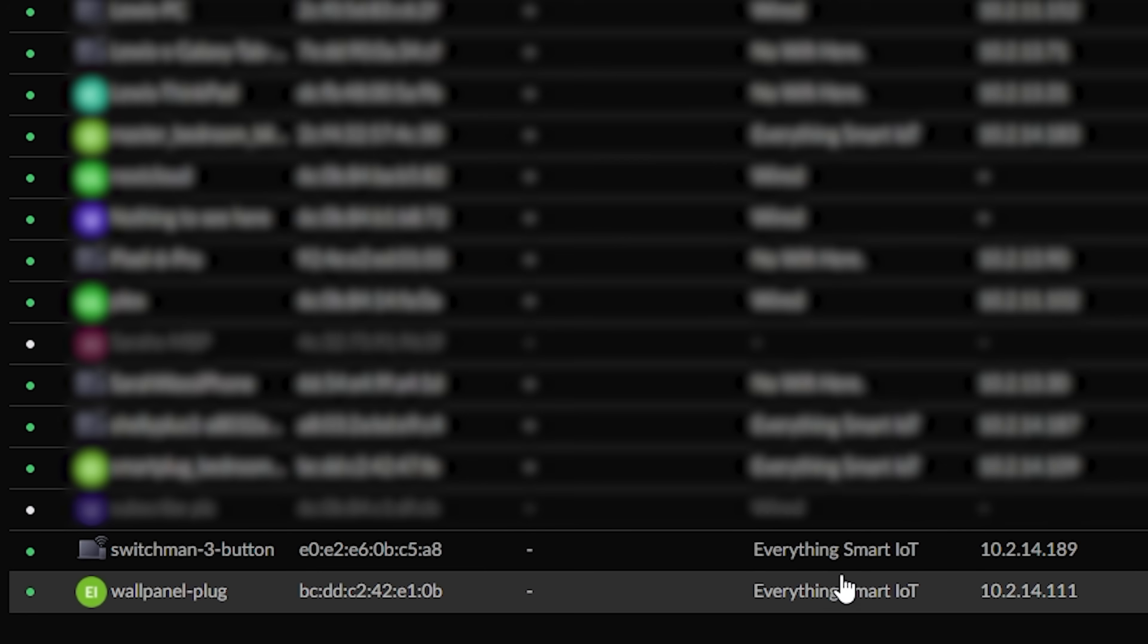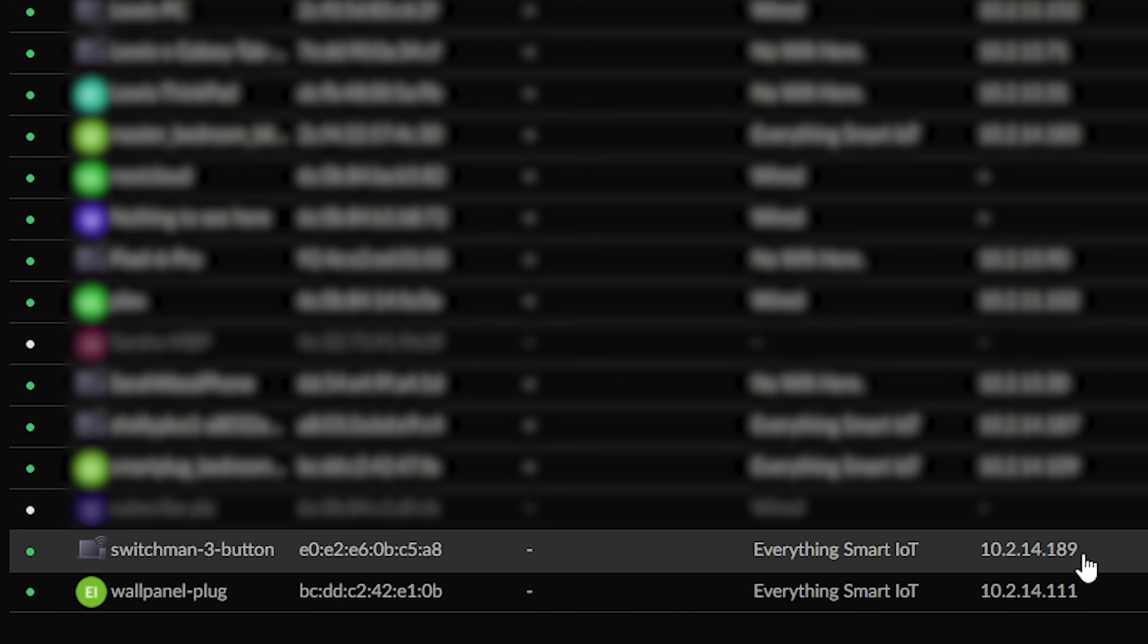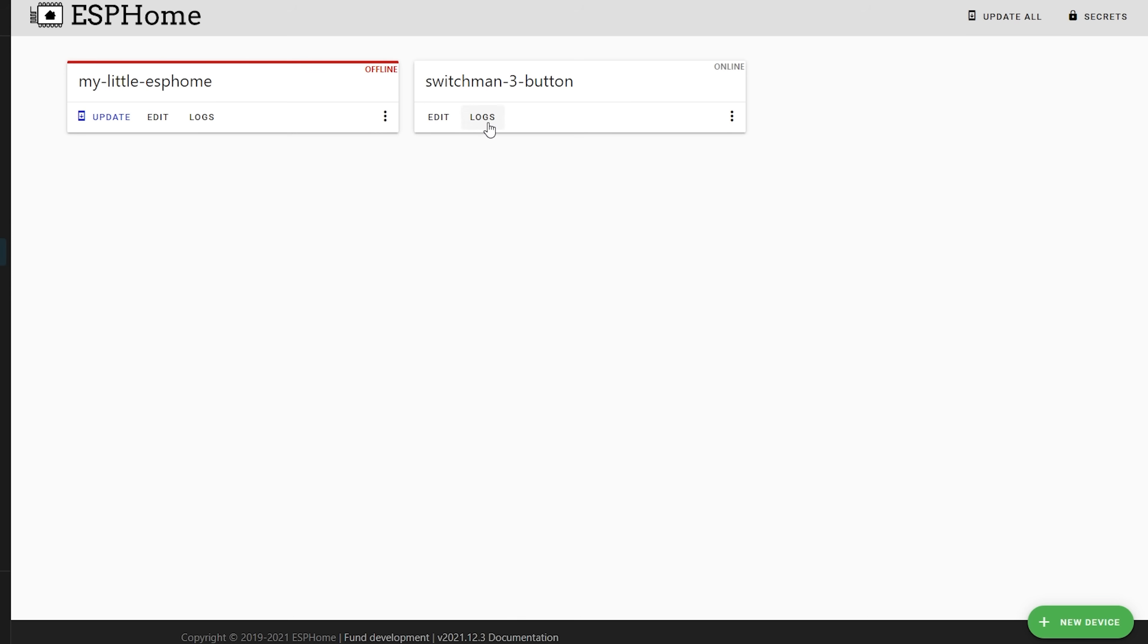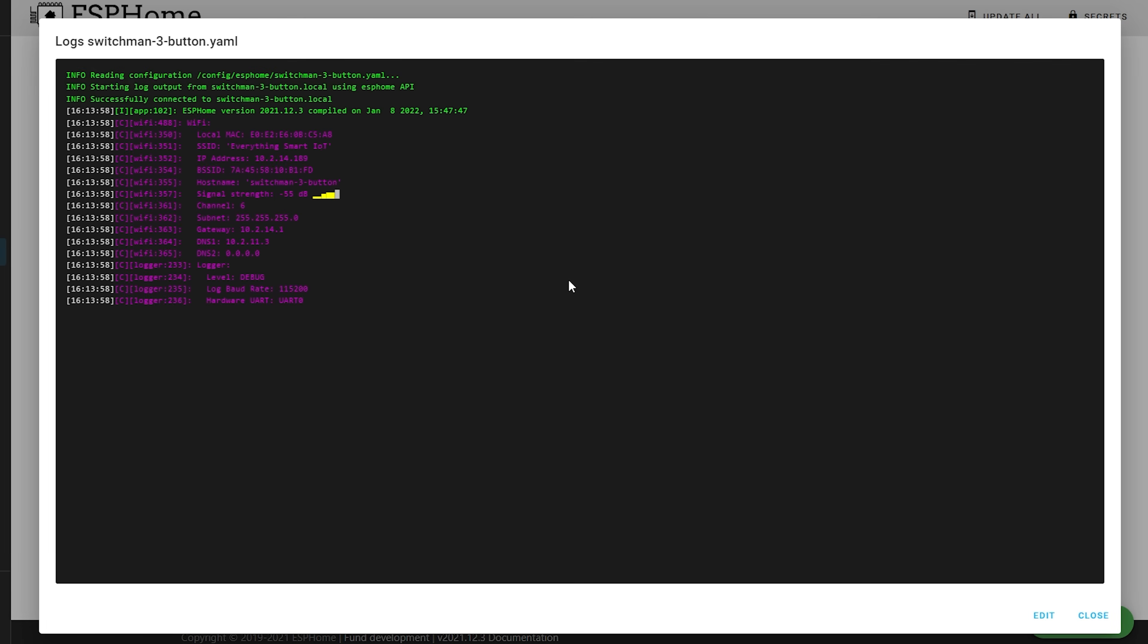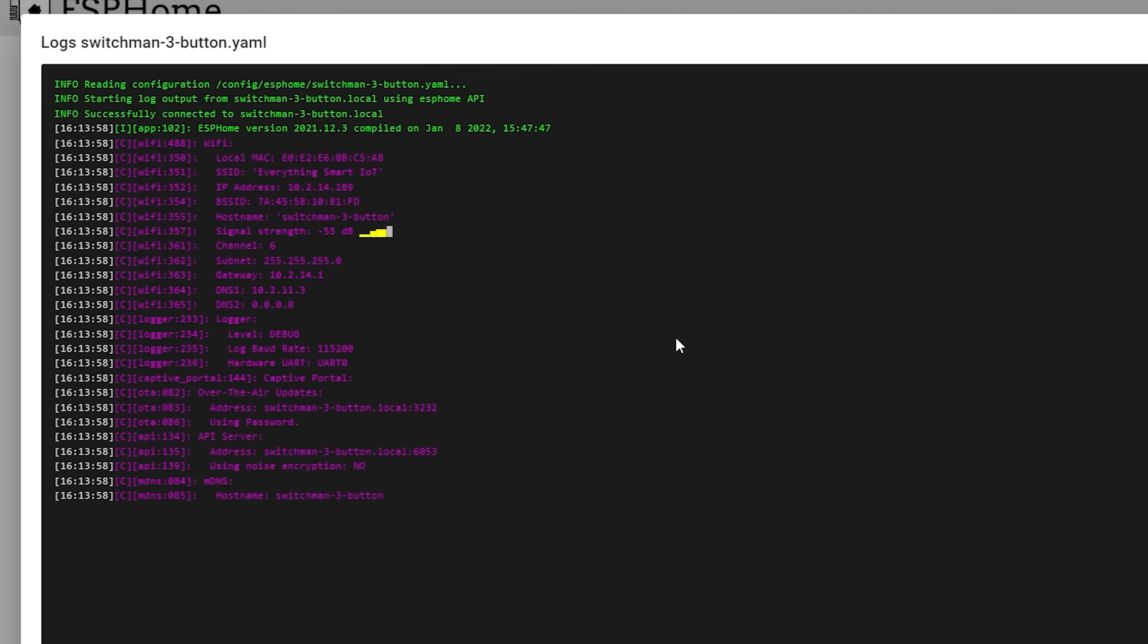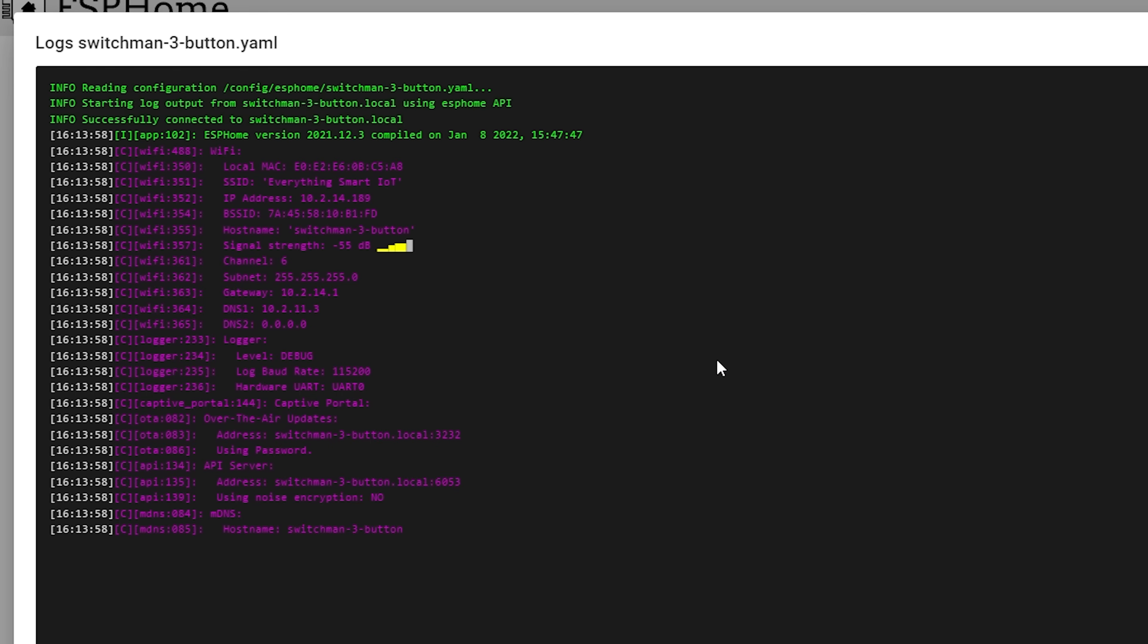Then either check your router's web page to see if the device has now shown up, or you can click the logs button in the ESPHome console to see if it connects. This time there should hopefully be no boot loop and the device should display basic information. Now we know that the device has been flashed successfully and we can go ahead and reassemble the entire device, and at this point you can then wire it into your wall. Once wired and powered up, we can now go ahead and configure our relays and switches so that they actually work.